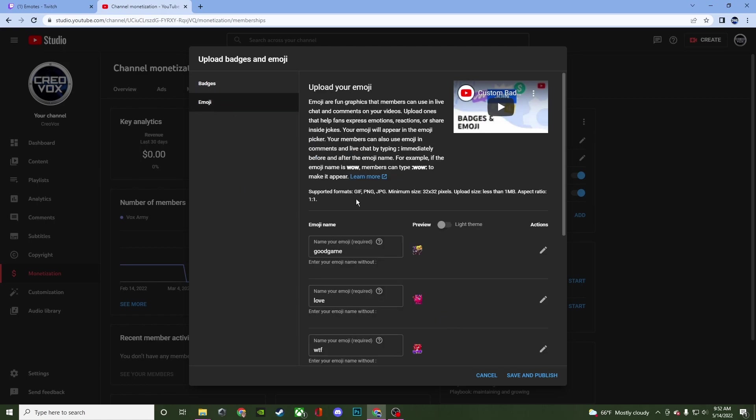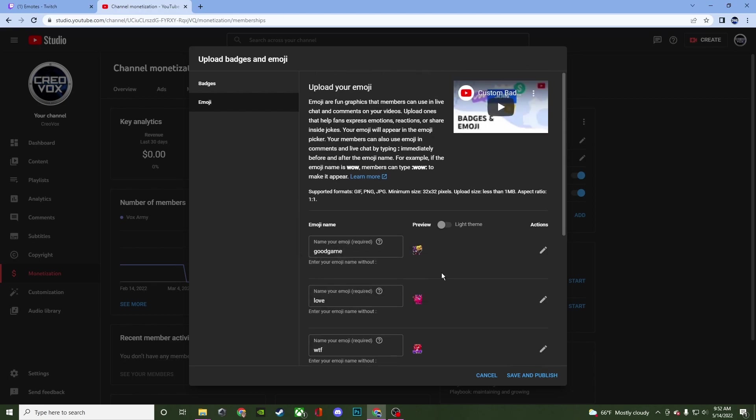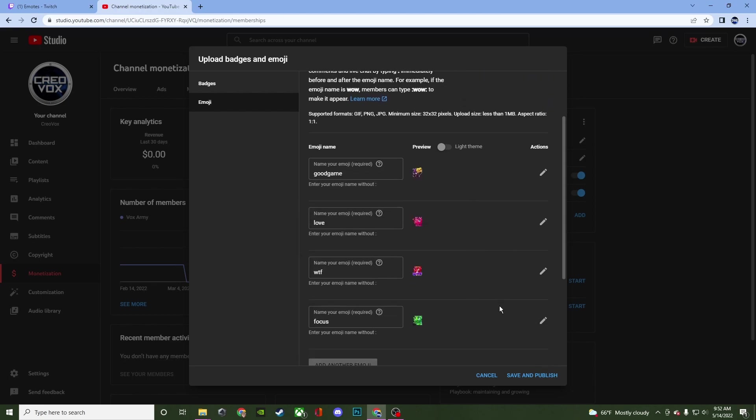Now for emoji, emoji is a little different. So you can toggle it between light and dark theme. You're going to want to give them a name for each one. And I'm just going to go and change one of these here. So I'm going to click on this one. I'm going to replace the image.